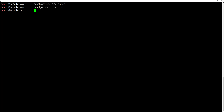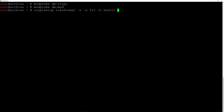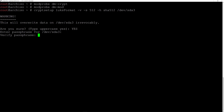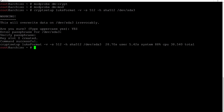We'll encrypt it by typing: cryptsetup luksFormat -v -s 512 -h sha512 /dev/sda3 and hit enter. Yes I'm sure, so I'll type YES in capital letters and hit enter. Now I have to enter and retype the passphrase. It's going to take a moment to verify.